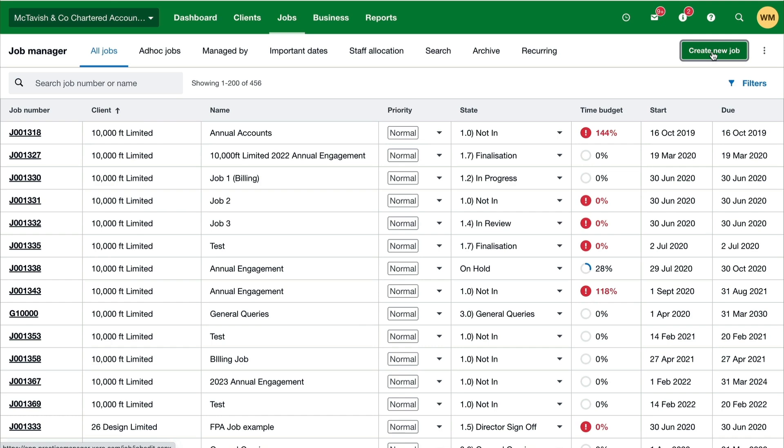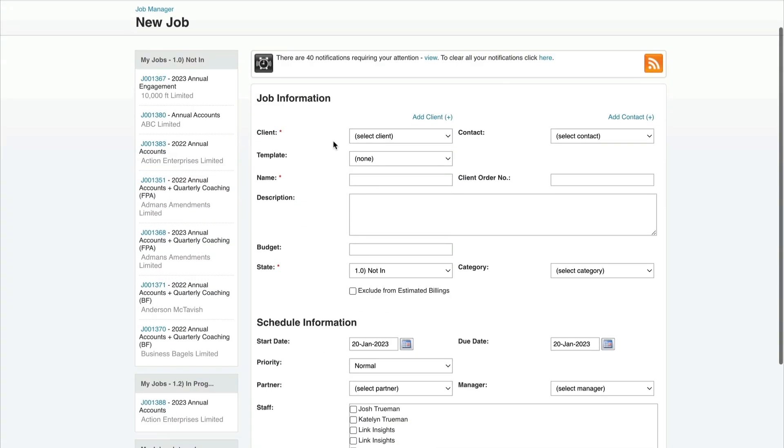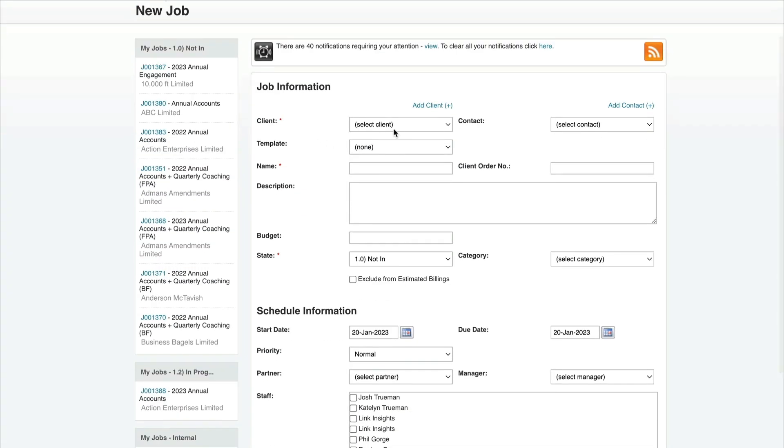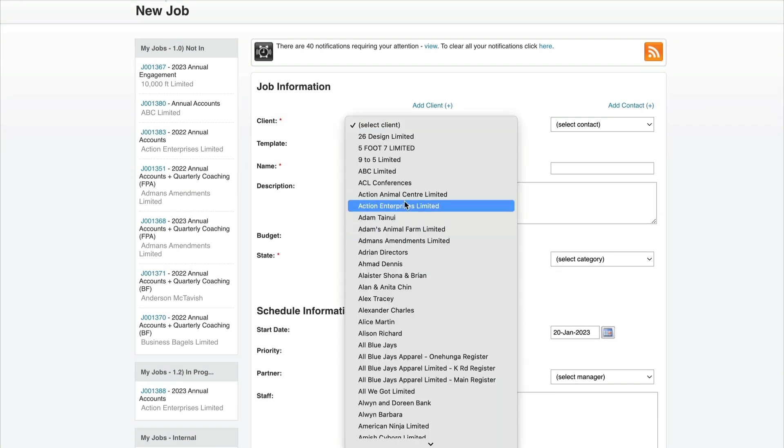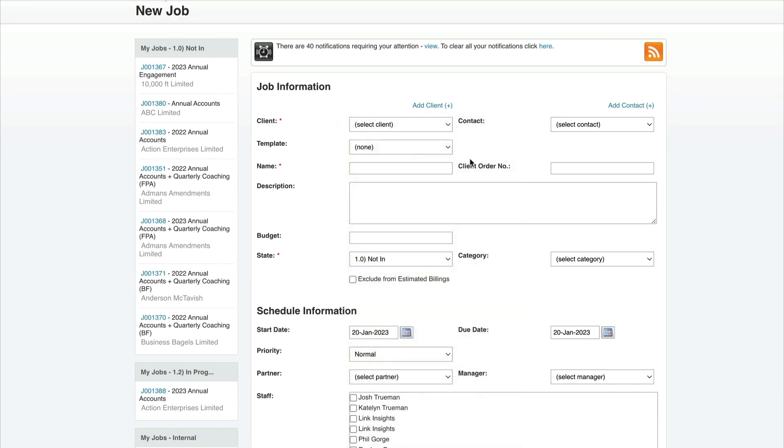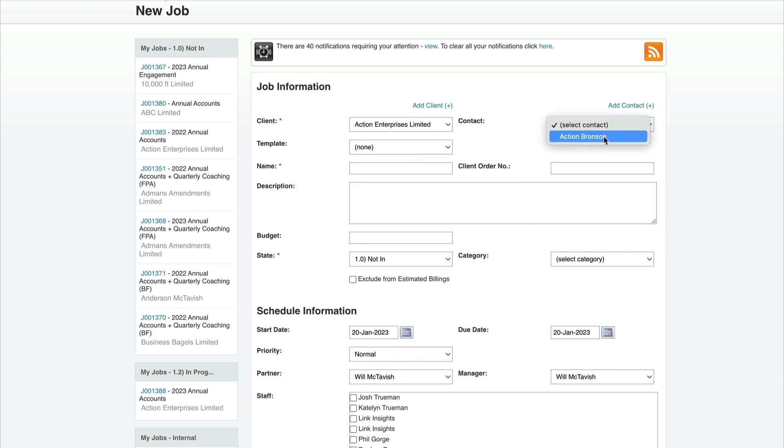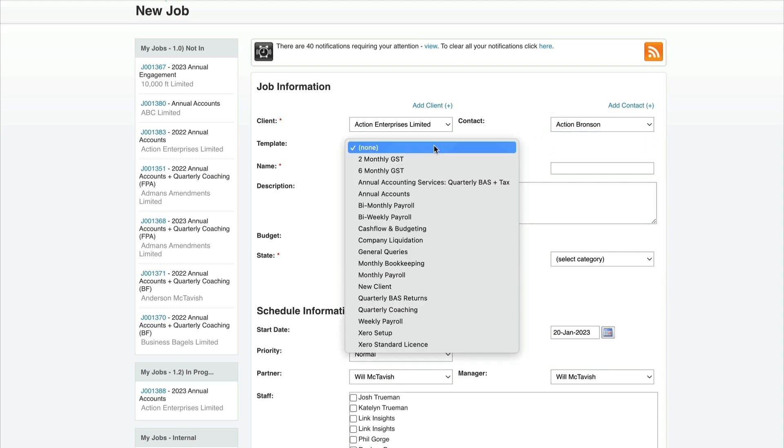This takes us to a screen to populate the job information. First we want to select a client for this job. Let's choose Action Enterprises Limited. You can select the contact if we have those set up, so Action Bronson here.